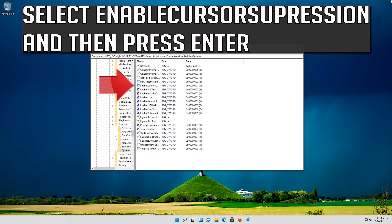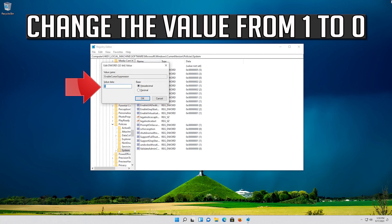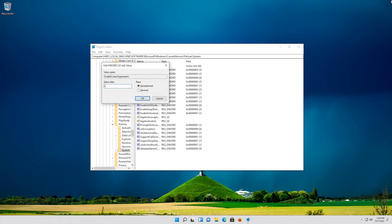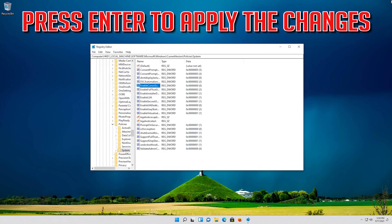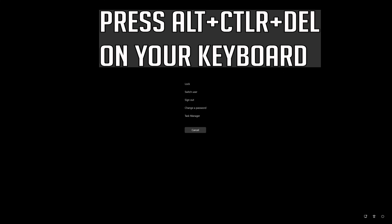Select EnableCursorSuppression and then press Enter. Change the value from 1 to 0. Press Enter to apply the changes. Then press Alt+Ctrl+Delete on your keyboard.